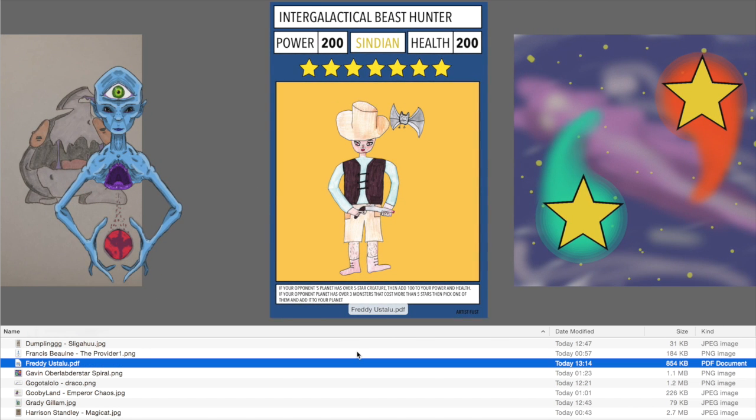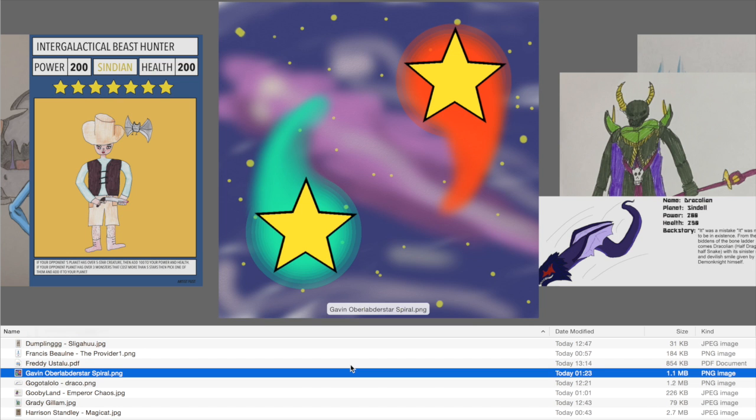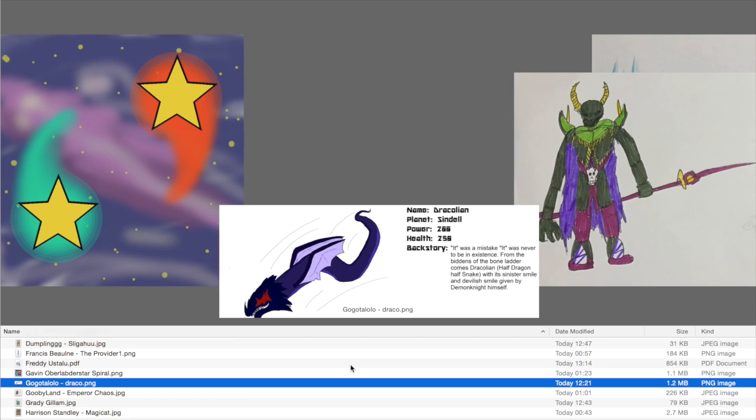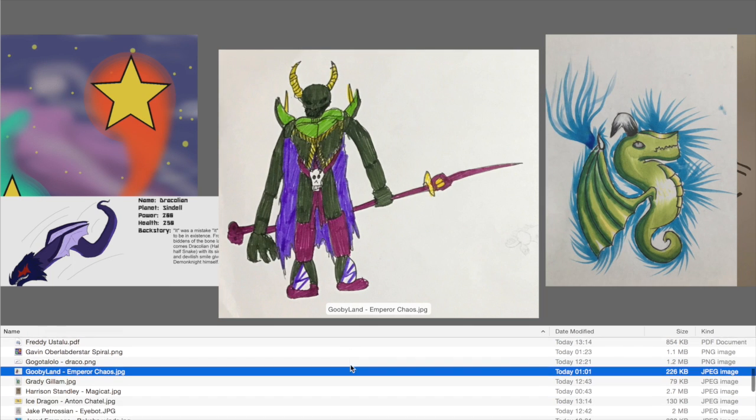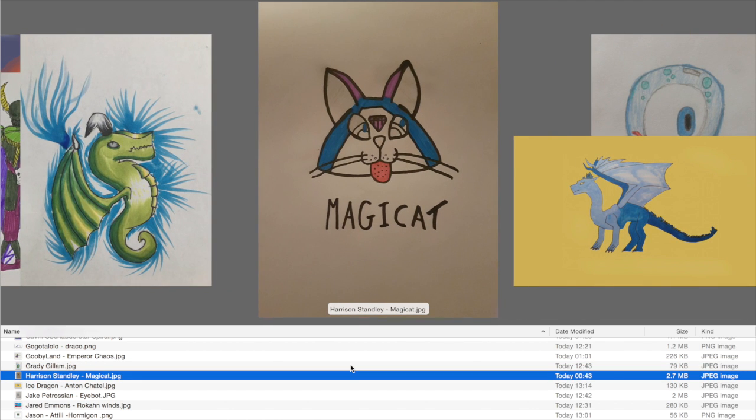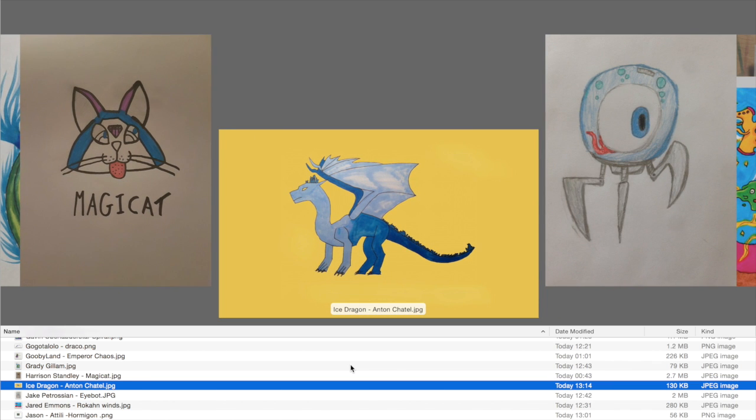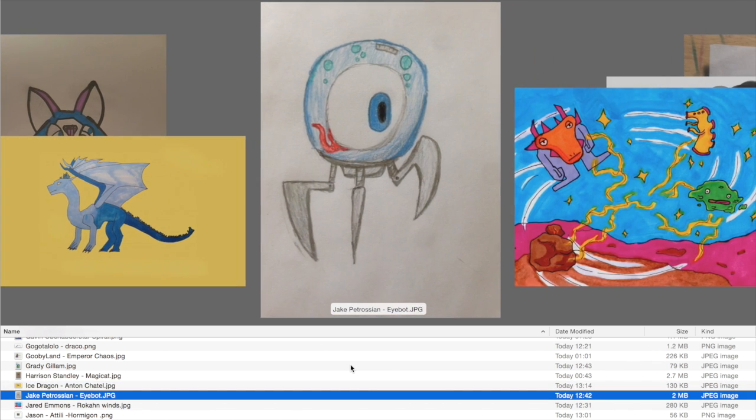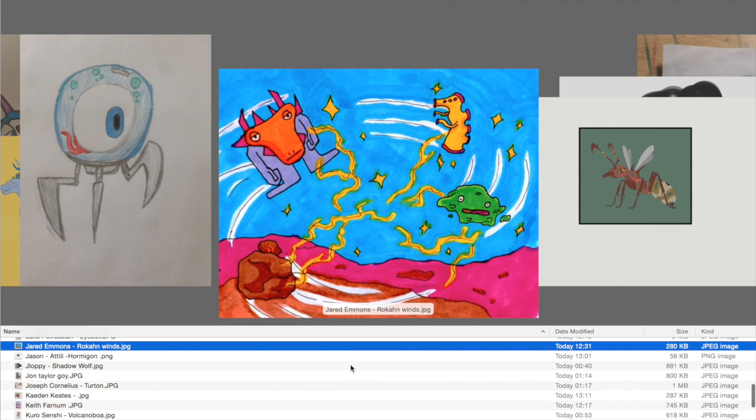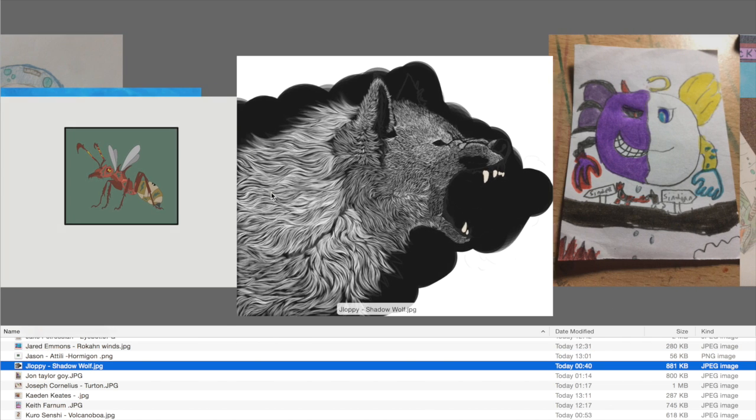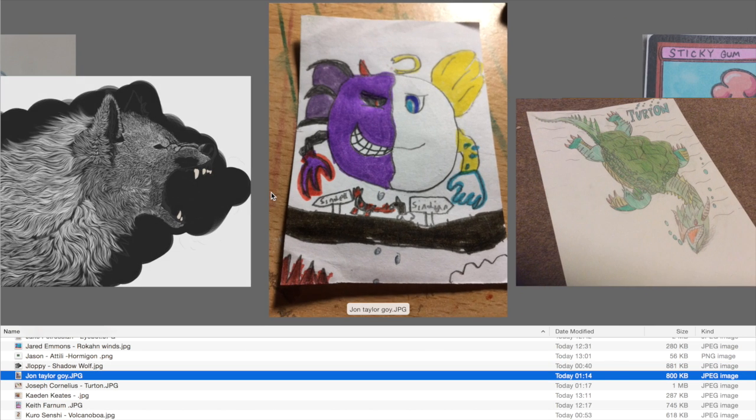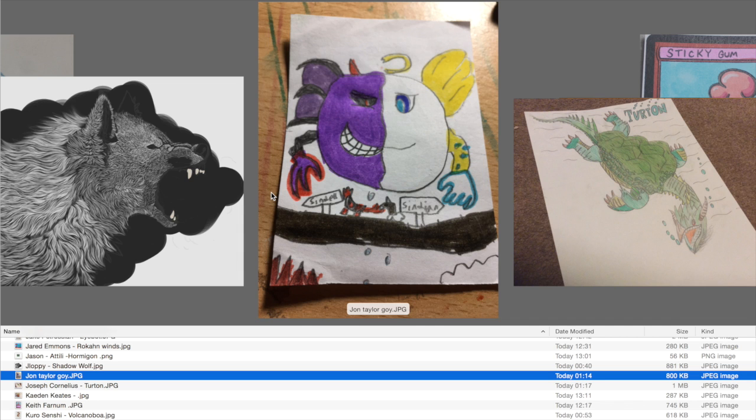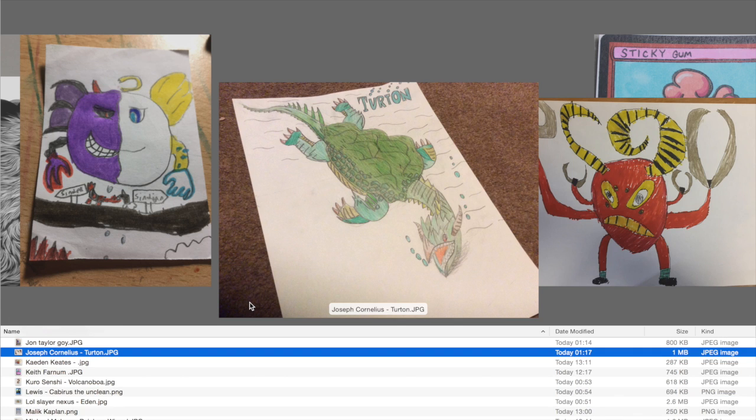We've then got Intergalactical Beast Hunter with his little bat as a sidekick. Another cool card from Freddy Ustalou. Gavin Oberlander with Star Spiral. Then Gogo Talolo with the card Dracolion. Then Goobieland with Emperor Chaos. Then Grady Gillum with this unnamed card, although it's a pretty cool looking dragon. Then Magikat by Harrison Stanley. Ice Dragon by Anton Chattel. Ibot by Jake Petrosian. Then Roken Winds by Jared Emmons. Then Hormigon by Jason Attili. Then Shadow Wolf by Jay Loppy. Then Turton by Joseph Cornelius. This artwork's very cool.